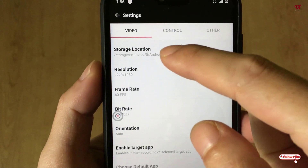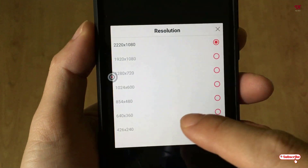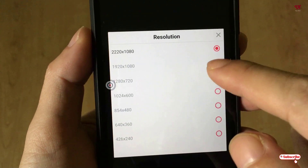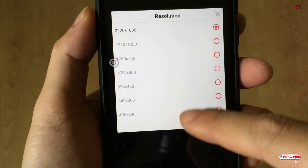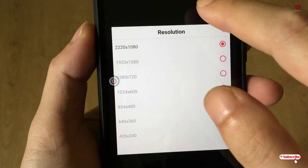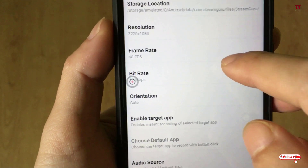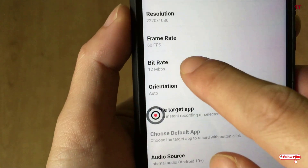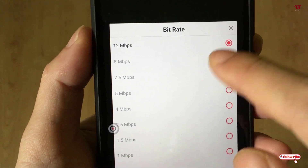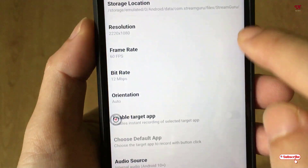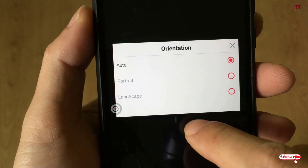Under Settings you can change the storage location and the resolution. You can see options like Full HD and Ultra HD — there are lots of options and you can record even in 720p. There are many different resolution options to select. You can also see a bitrate maximum of up to 12 Mbps. You can also select the orientation in portrait or landscape mode.